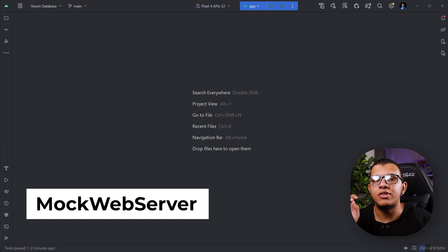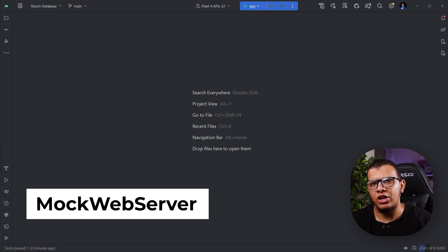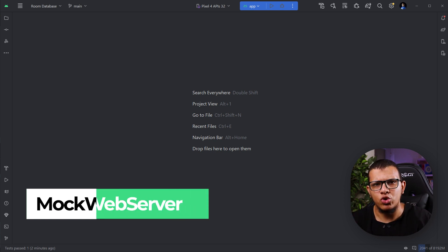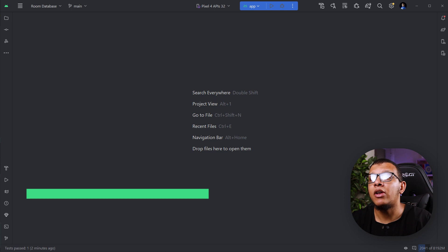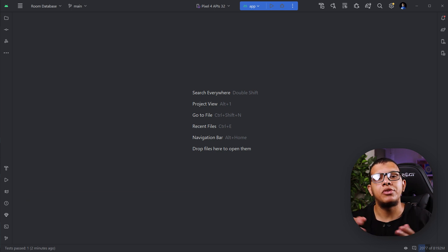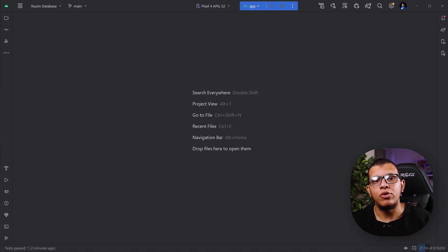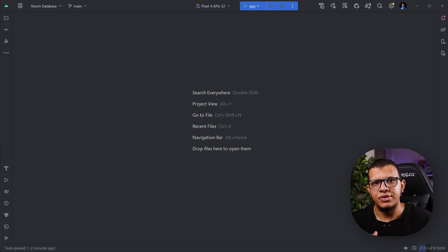The whole point of this video is to teach you how you can use a utility class called MockWebServer, developed by the OkHttp team at Square. Let's pretend you have some use cases, view models, or repositories that internally use a web service that uses Retrofit to accomplish certain things.